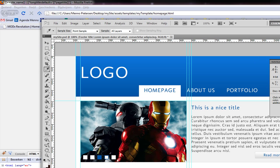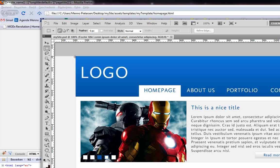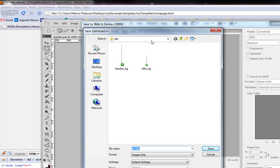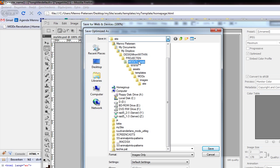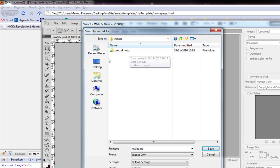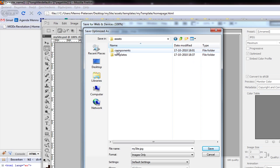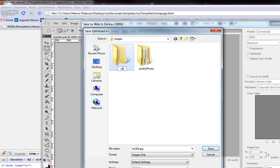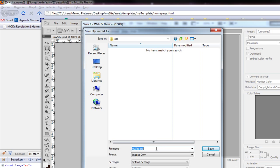Let's create our header. We have a nice blue background here. I'm going to select this image, create a really thin slice of this background, crop the image, and save it as a JPEG at maximum quality. Let me go to the correct subfolder: assets, templates, my templates, images. I'm going to create a folder called site inside the images folder, and save this as header.jpg.